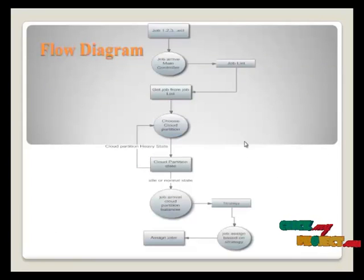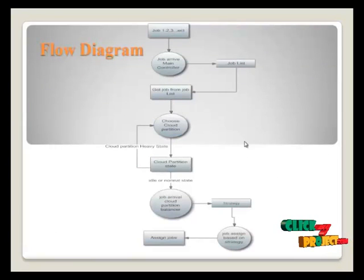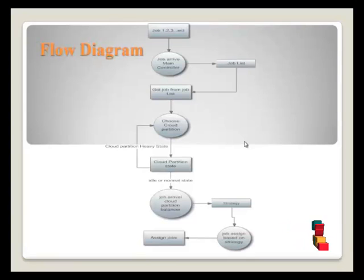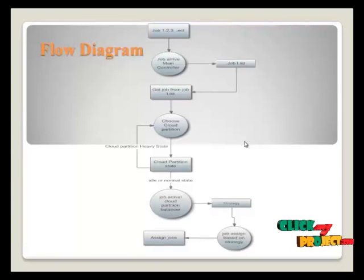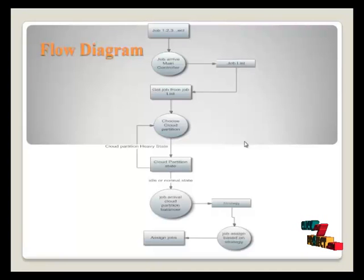This is the flow diagram for this process. Now we give the number of job input.